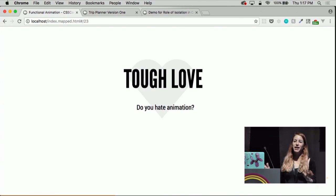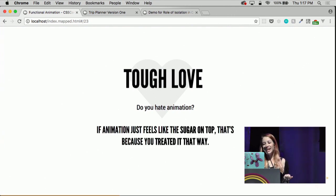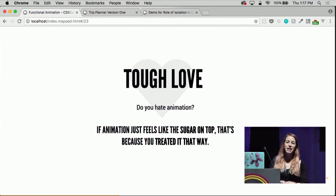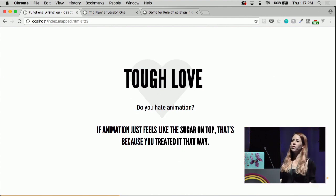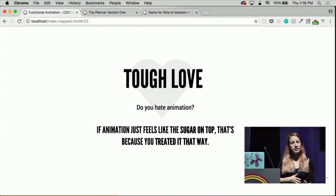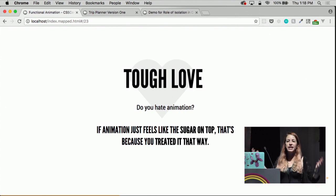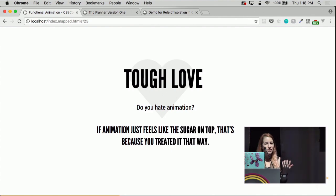So a piece of tough love here for everybody who works on the web, because I hear a lot of hate for animation. If animation feels like the sugar on top, that might be because you treated it that way. If you are one of those companies who said 'let's wait until we have the whole thing built and then put some animation on top,' that is an additive experience — it is not core to what you're giving your users. That's something you're doing just to delight yourself. Delight is great, but it's not informative. And animation can be informative, which is some of its power.